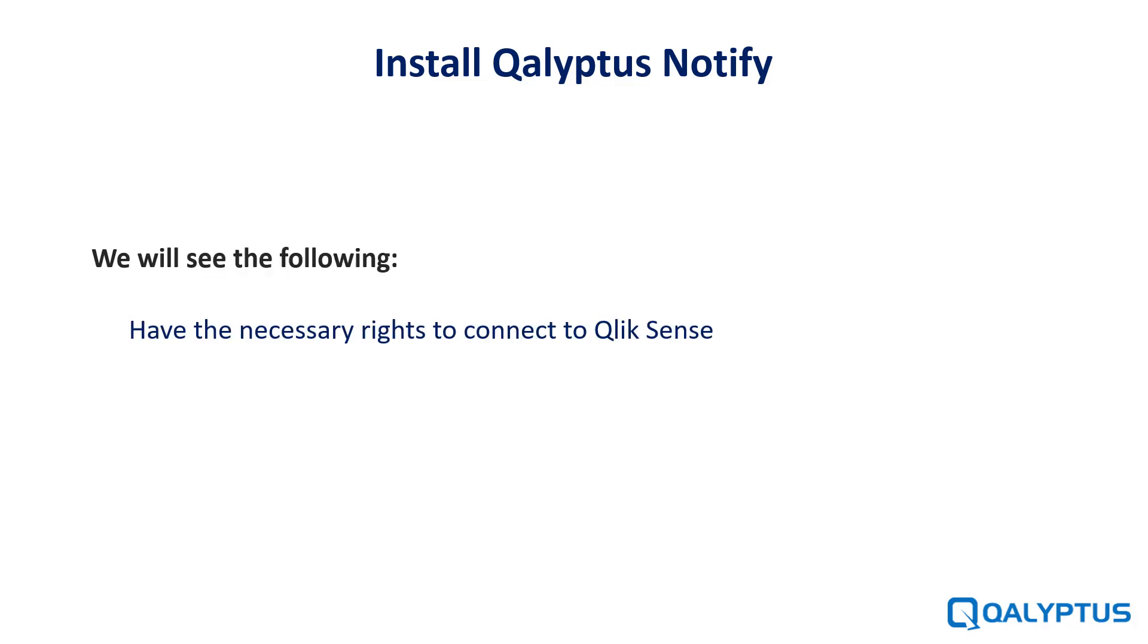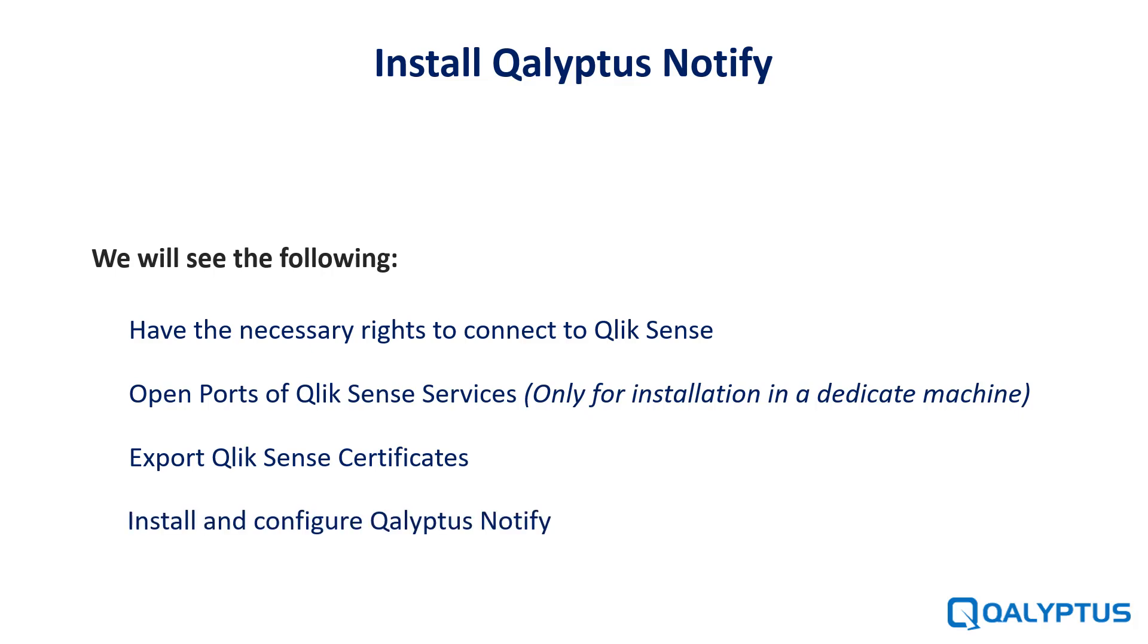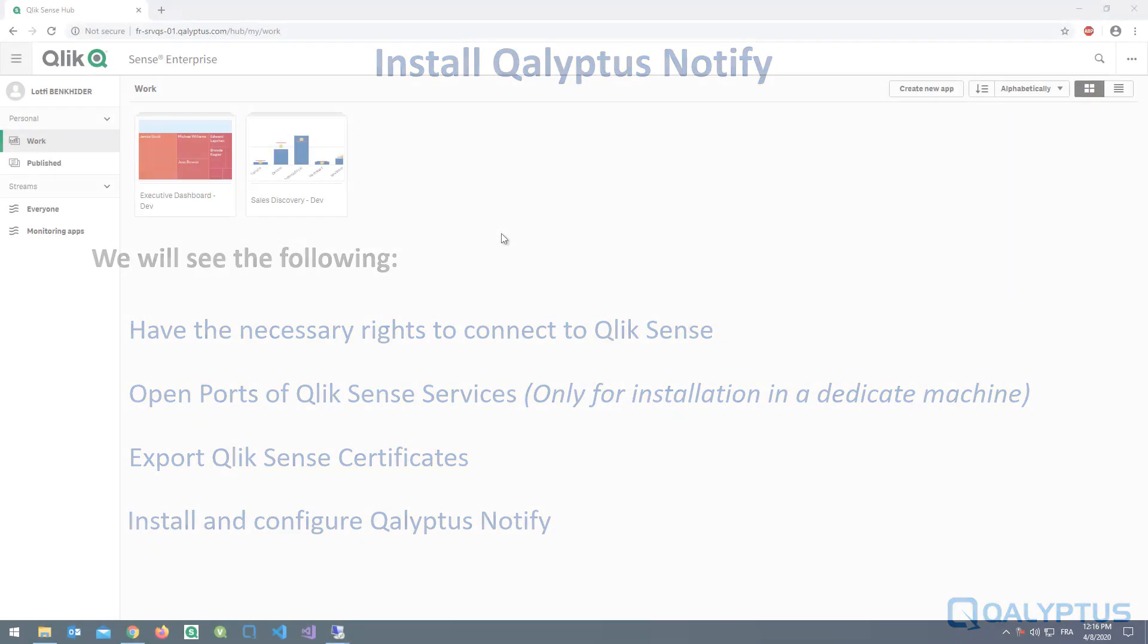We will see the following: have the necessary rights to connect to Qlik Sense, open ports of Qlik Sense services, export Qlik Sense certificates, and install and configure Kalyptus Notify.